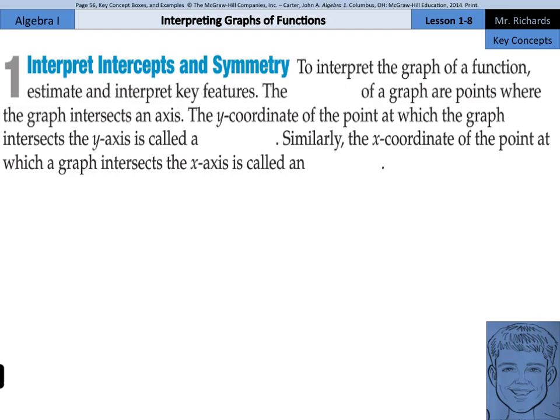Mr. Richards here, and today's lesson is on interpreting graphs of functions. The first thing we're going to do is interpret intercepts and symmetry. To interpret the graph of a function, we estimate and interpret key features.